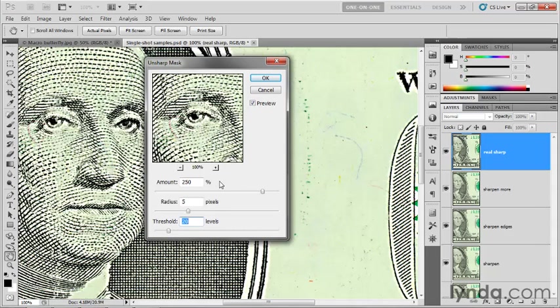I think amount is pretty self-evident. You can work with that one. I'm going to explain radius and threshold in more detail starting in the next exercise.